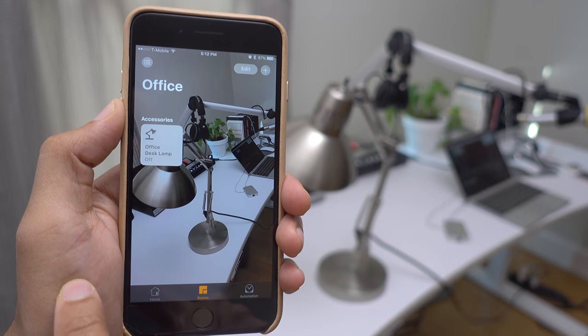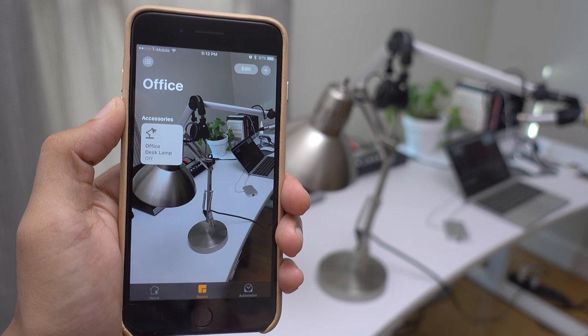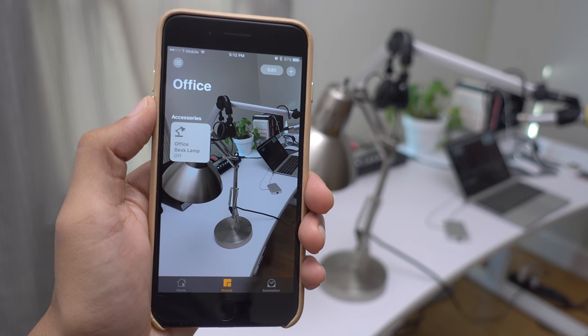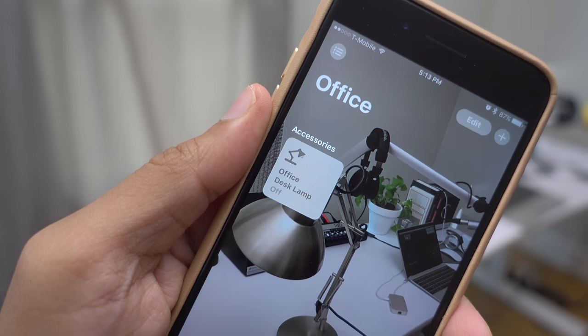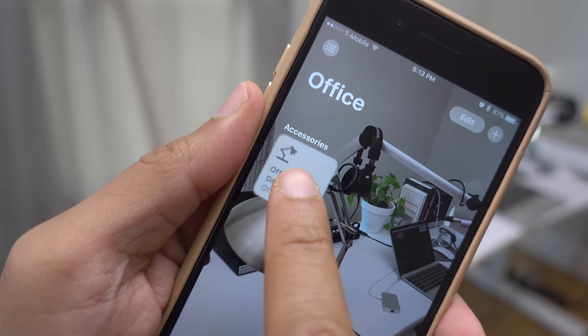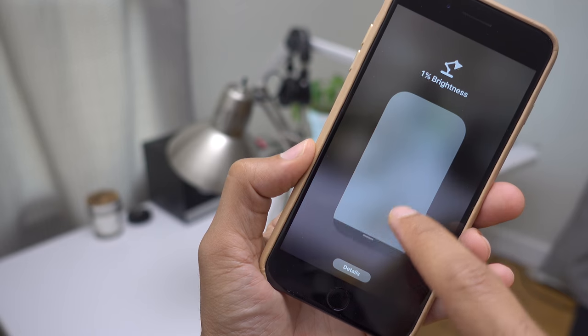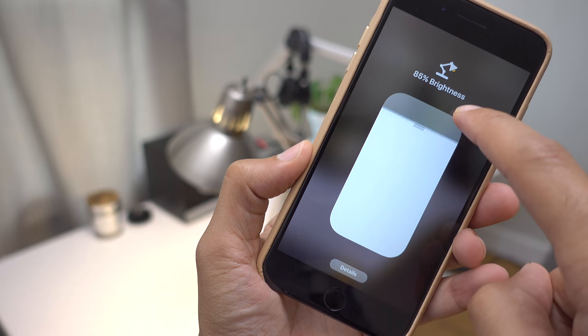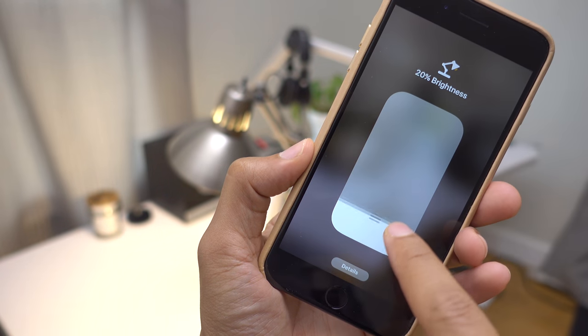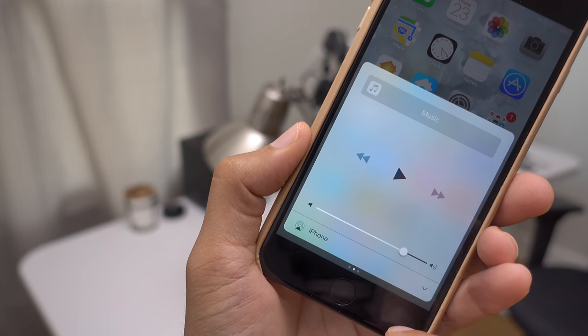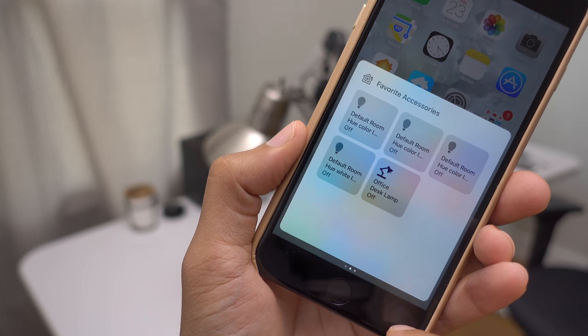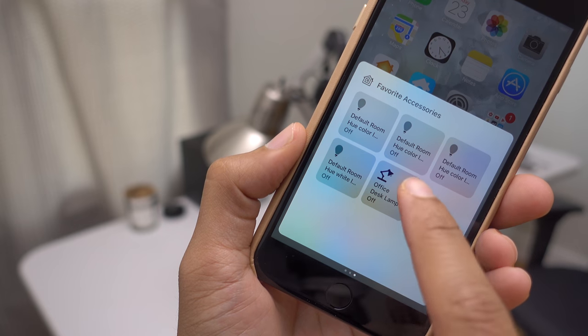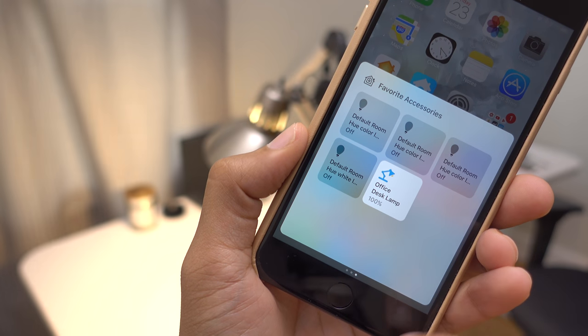Accessories can be controlled in one or more of the following ways. Via the Home app on your iPhone, your iPad, your iPod Touch, or your Apple Watch. From the Home section of Control Center on your iPhone, your iPad, or your iPod Touch.